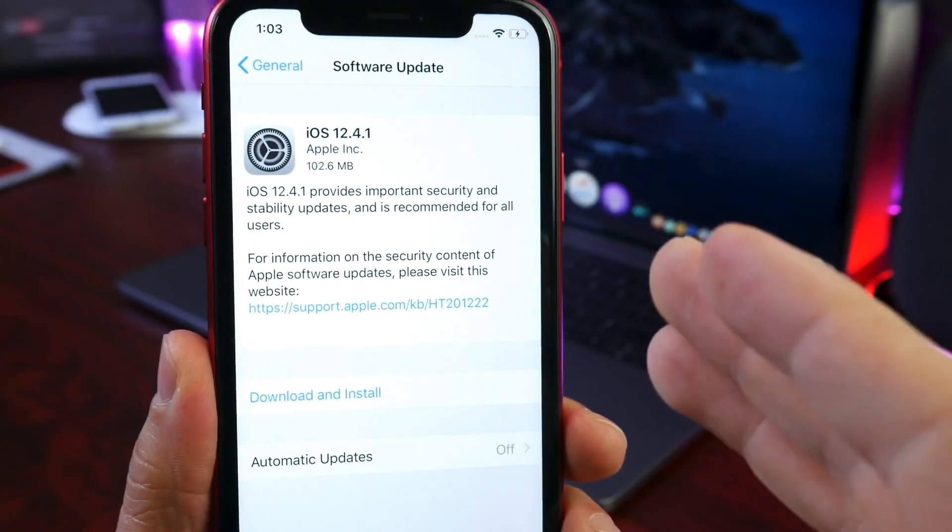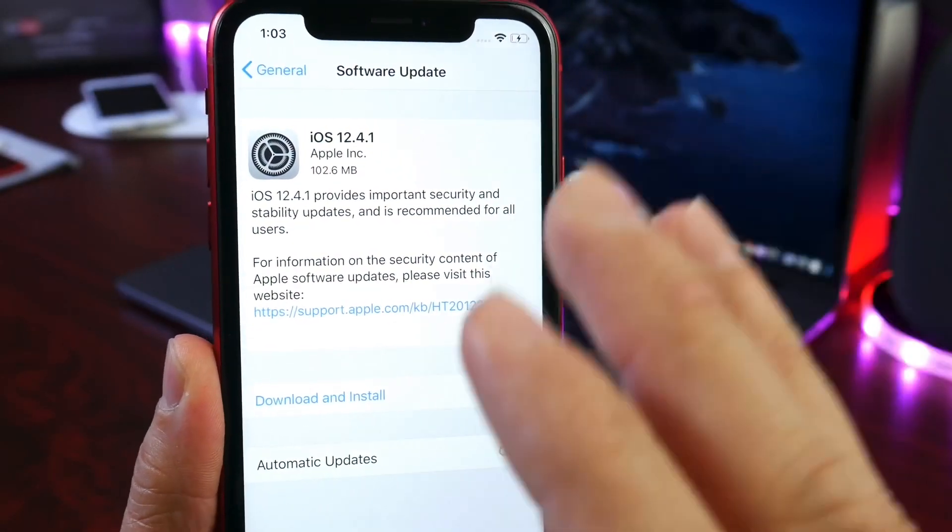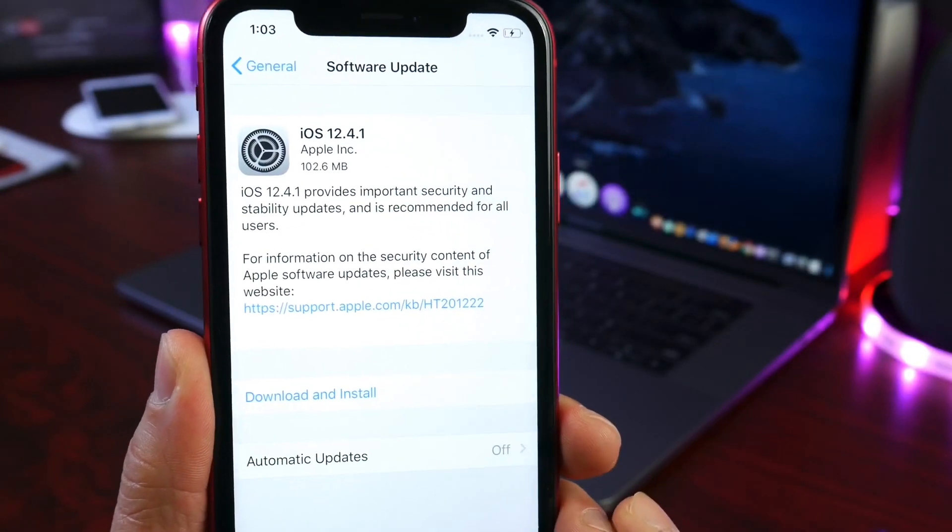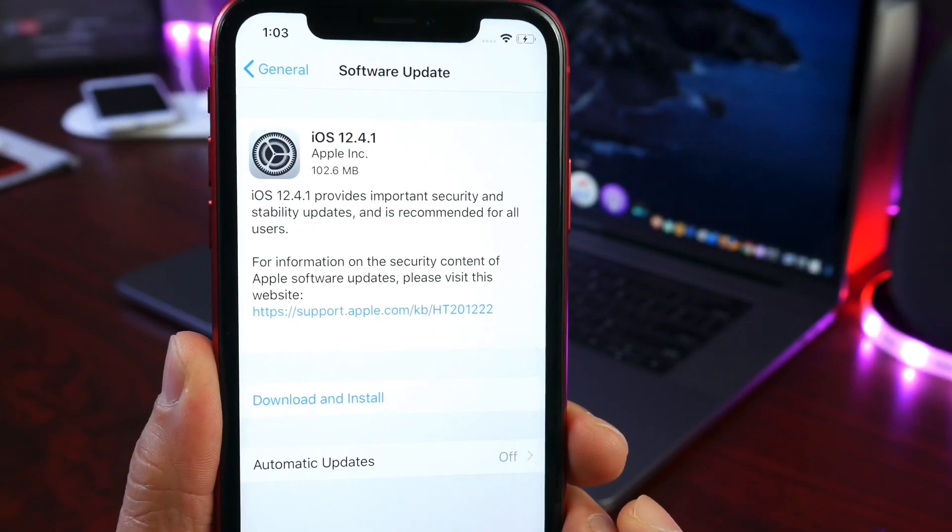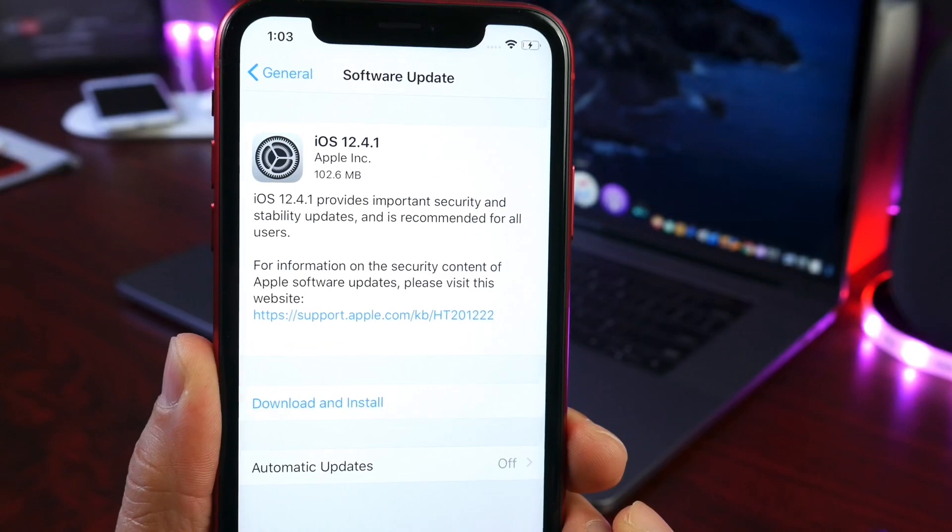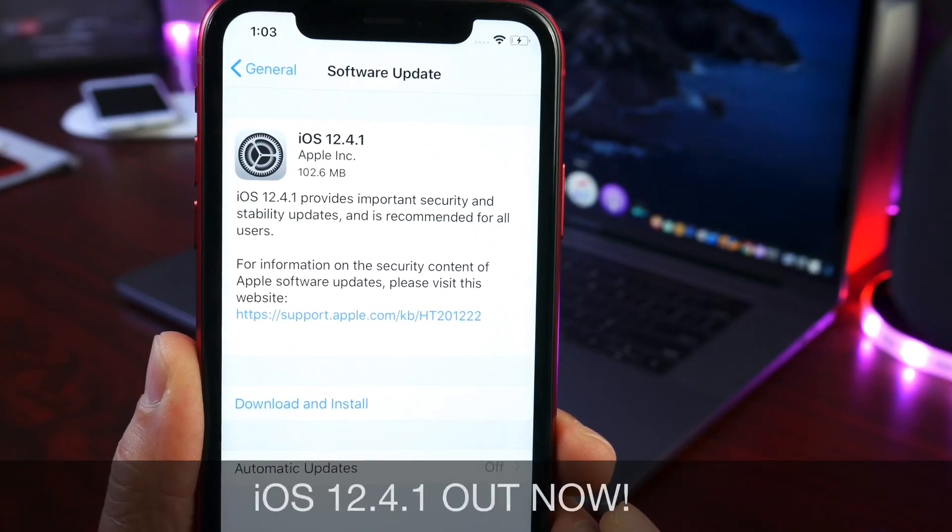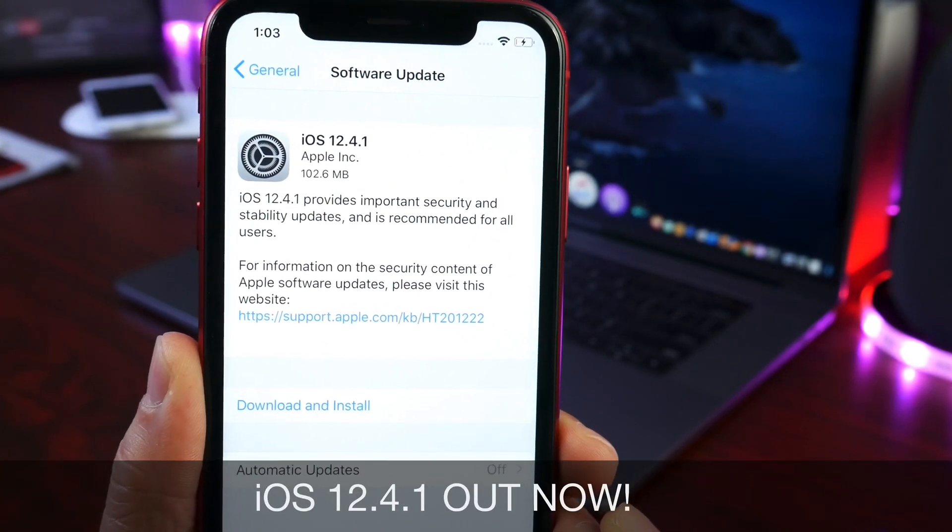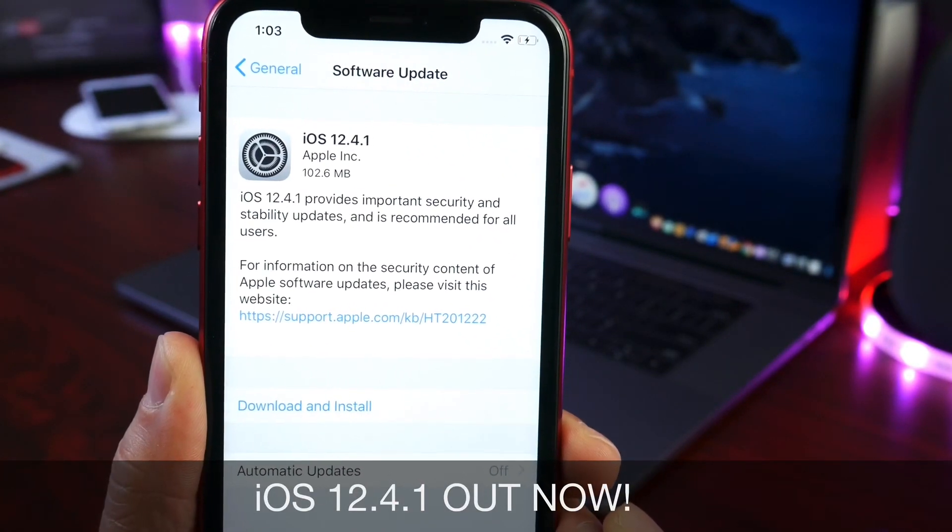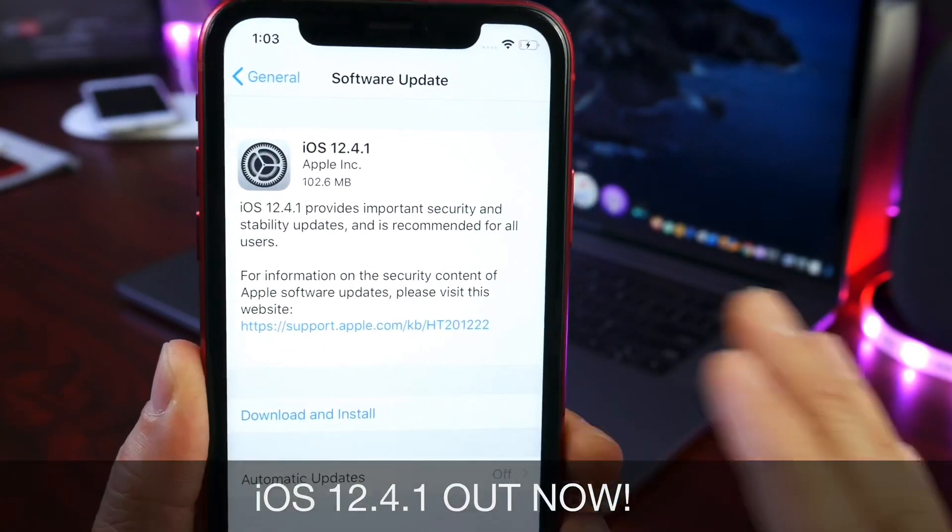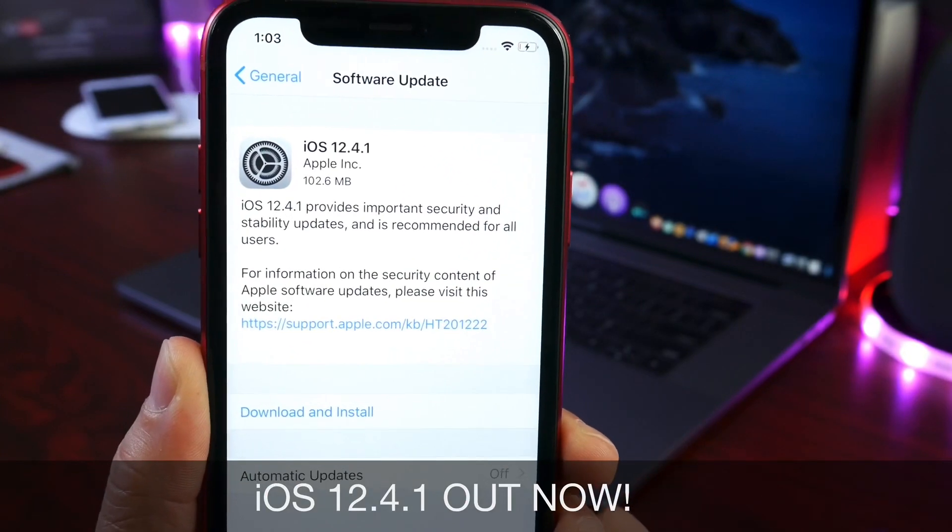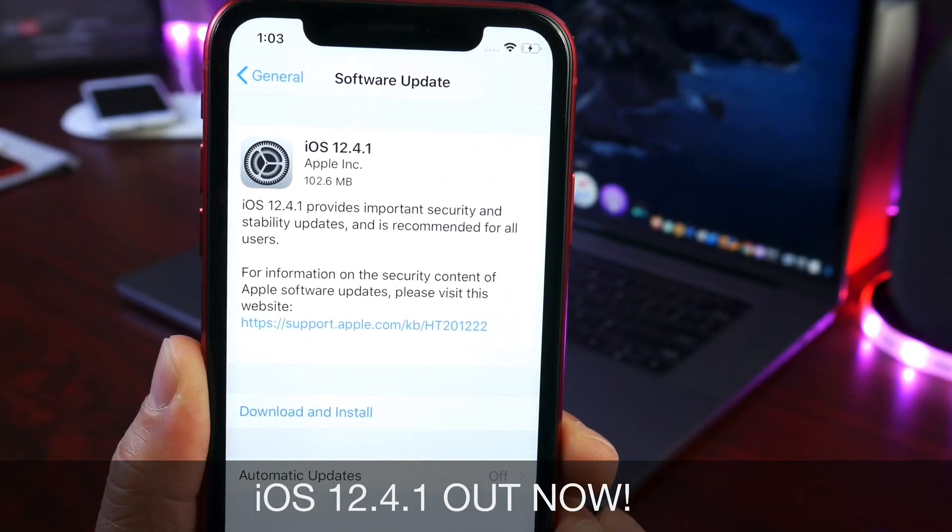Hey guys, welcome back to the channel. This is a very quick update video about something I wanted to share with you. iOS 12.4.1 has just been released by Apple to everyone worldwide. Whether you have an iPhone or iPad, if it supports iOS 12, version 12.4.1 is now available.